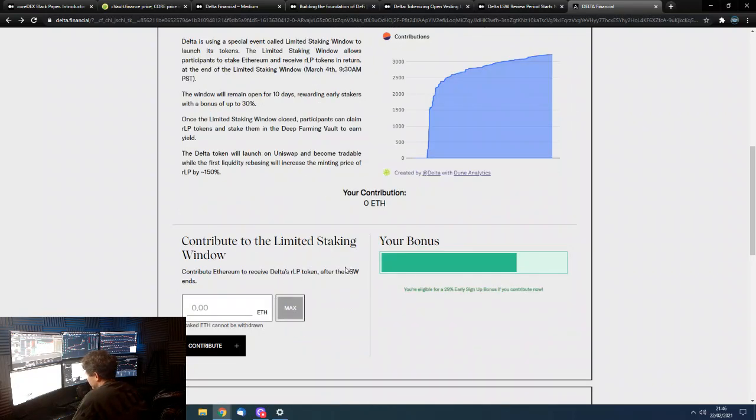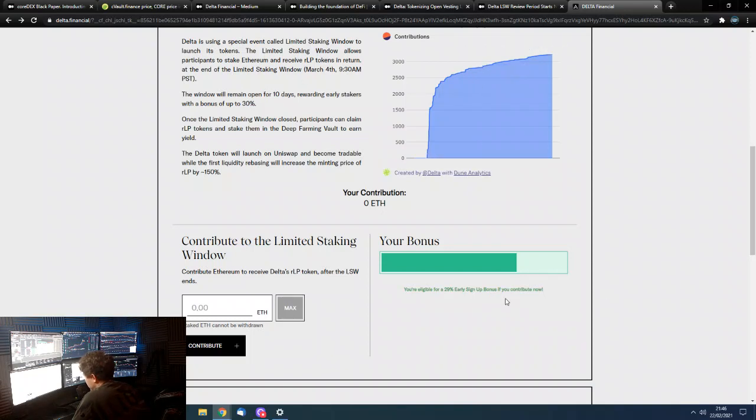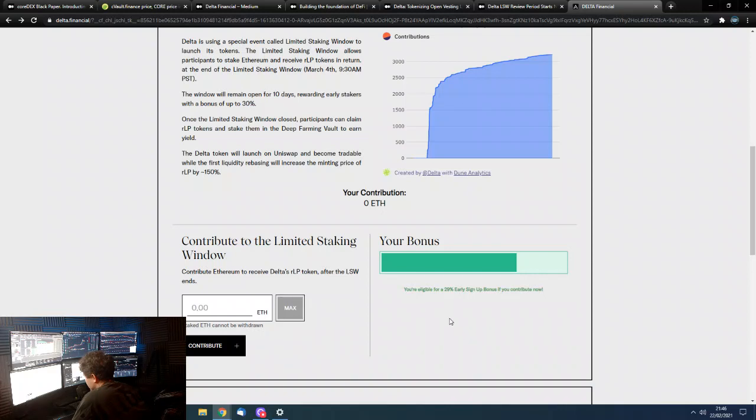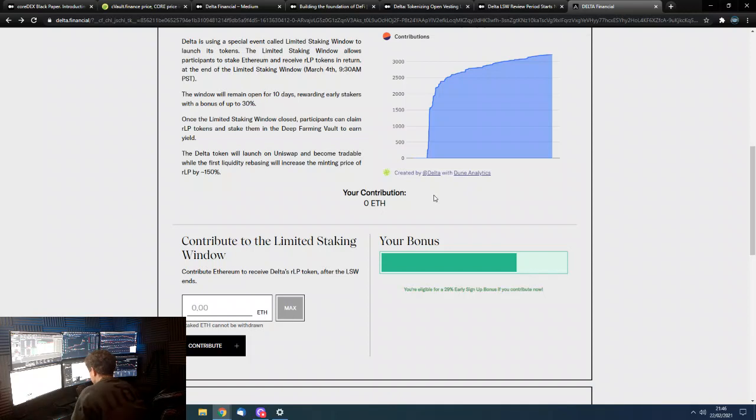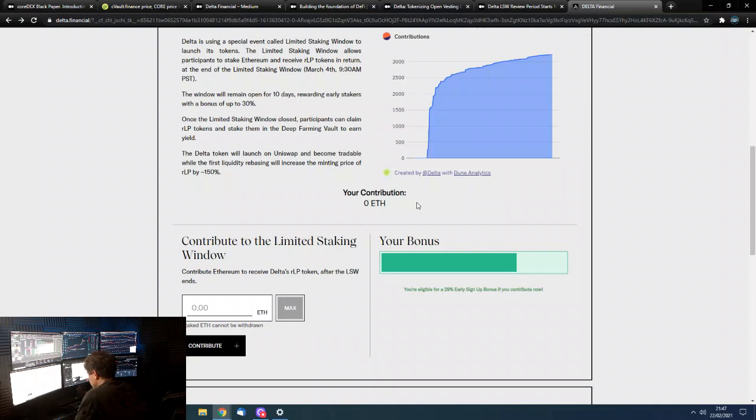So, yeah. If you sign, if you basically contribute now, you get a bonus because you're early. This is a sliding scale. You started at 30%. It's down to 29 now. And this will slide down, obviously, to zero over the 10 days. And also, if you use the link, you get a 10% bonus as well. I have contributed 5 Ethereum to this so far. It's not reflected on here because I've done it on my trading PC. Not this PC. So, yeah. Yeah. So, I've contributed 5 ETH. And I'm considering contributing more.